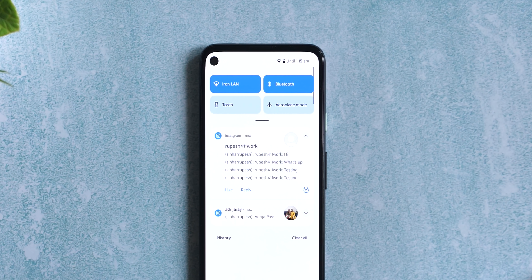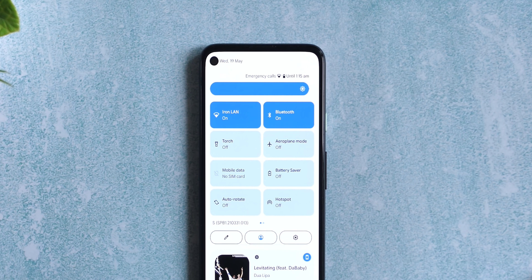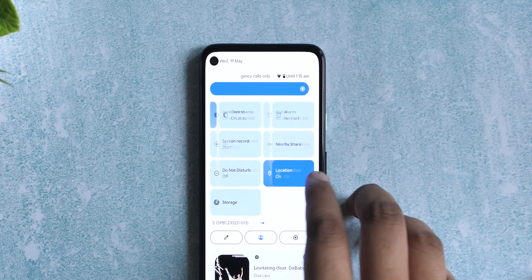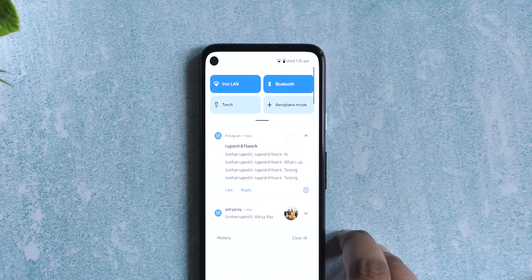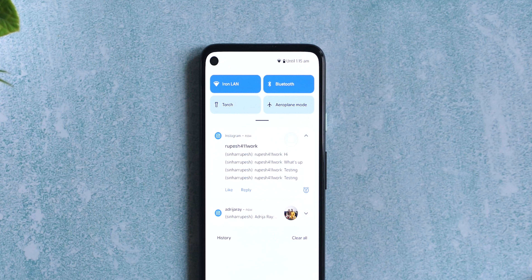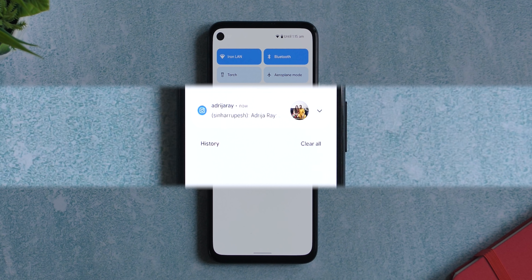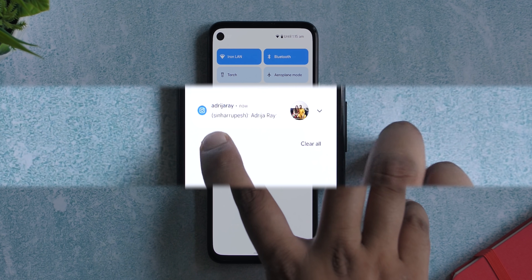The big change you'll notice first is the new notification shade and quick settings panel. Honestly, the quick settings here reminds me of MIUI, but that's not a bad thing — I think it looks better than your usual icons we've come to expect from Android quick settings. The notifications now have rounded corners with app icons more prominent on the left, and it shows you the number of notifications from an app in a better manner. The snooze notification option is now available right here.